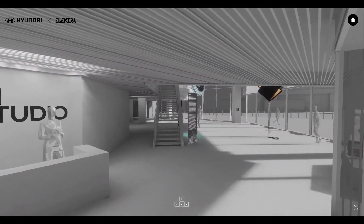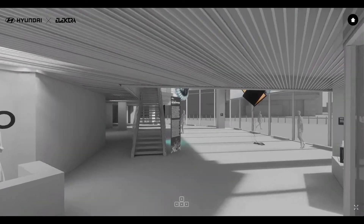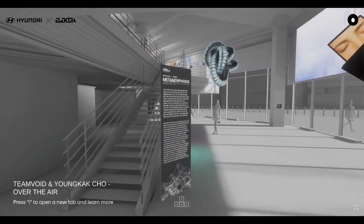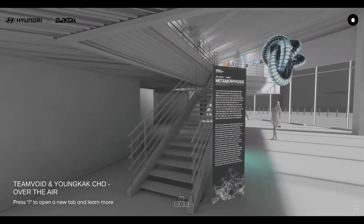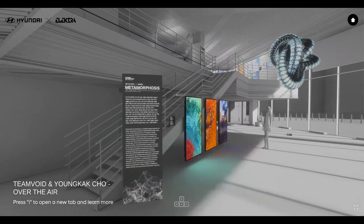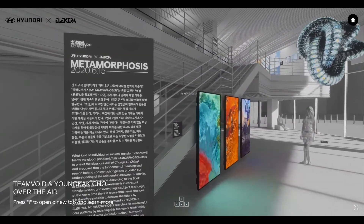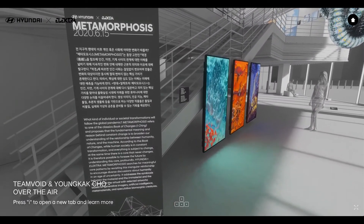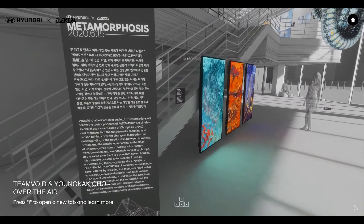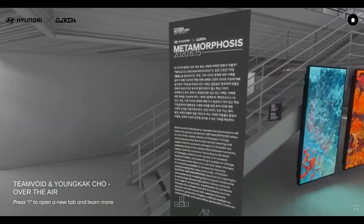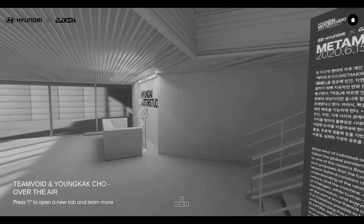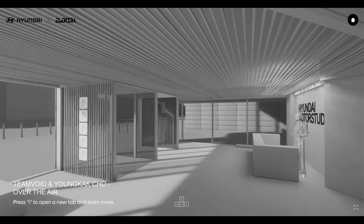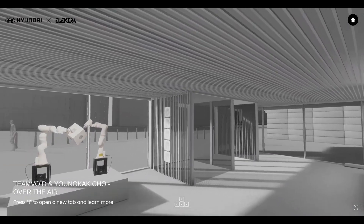It is important to Electra that our virtual exhibitions are as easily accessible as possible to everyone. Hence, our choice to be able to visit these exhibitions using a web browser, used by all, on a personal computer, in order to avoid the downloading of a specific application.